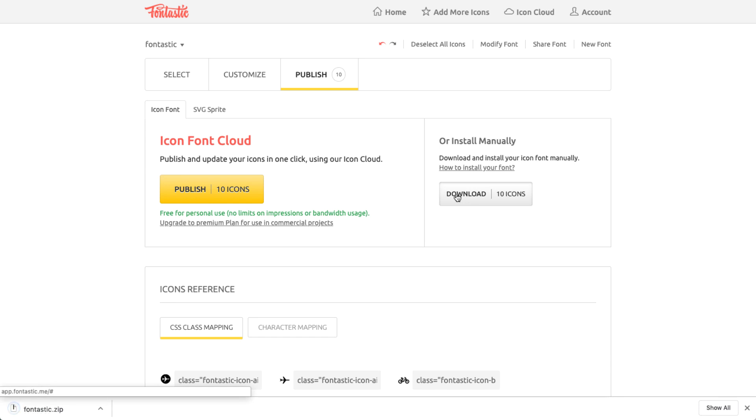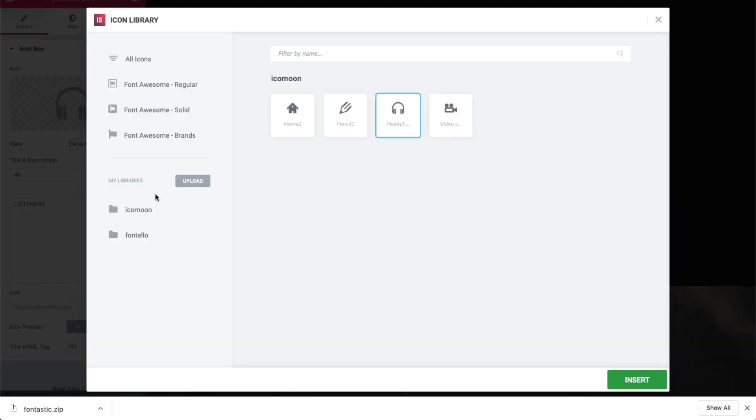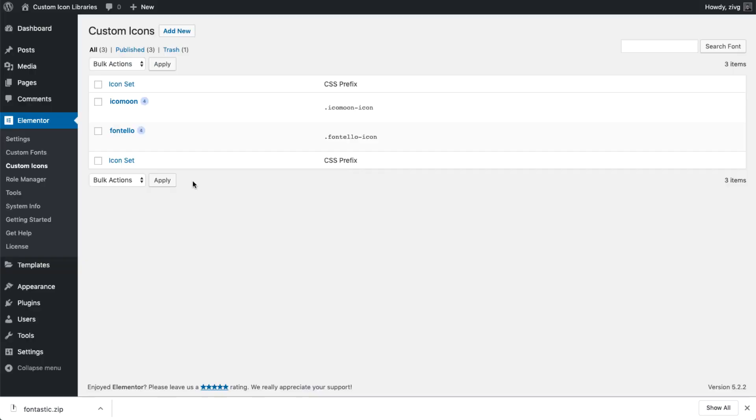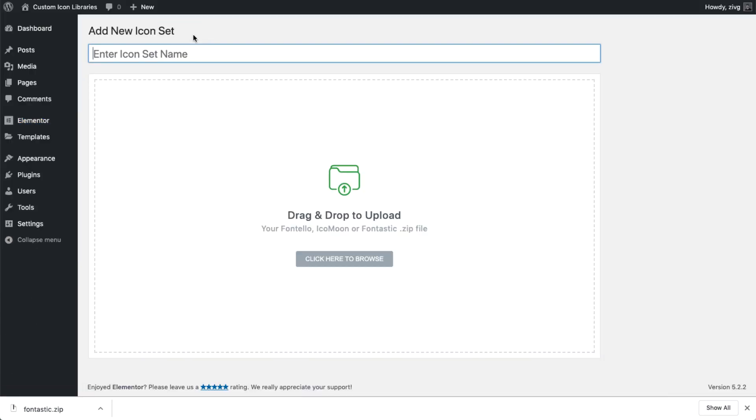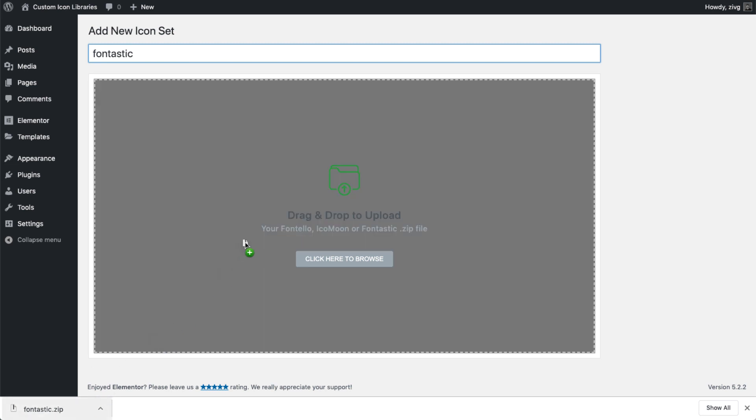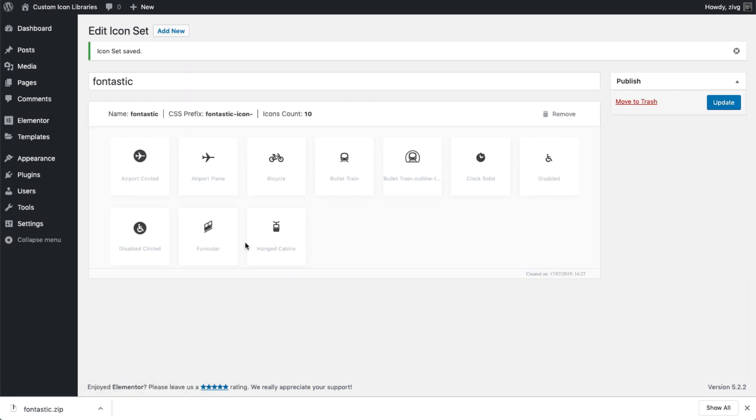Another way to add a new icon set is via the icon library itself. Simply hit Upload, Add New, and give it a name. Then drag and drop the Fontastic zip file to upload and hit Update.